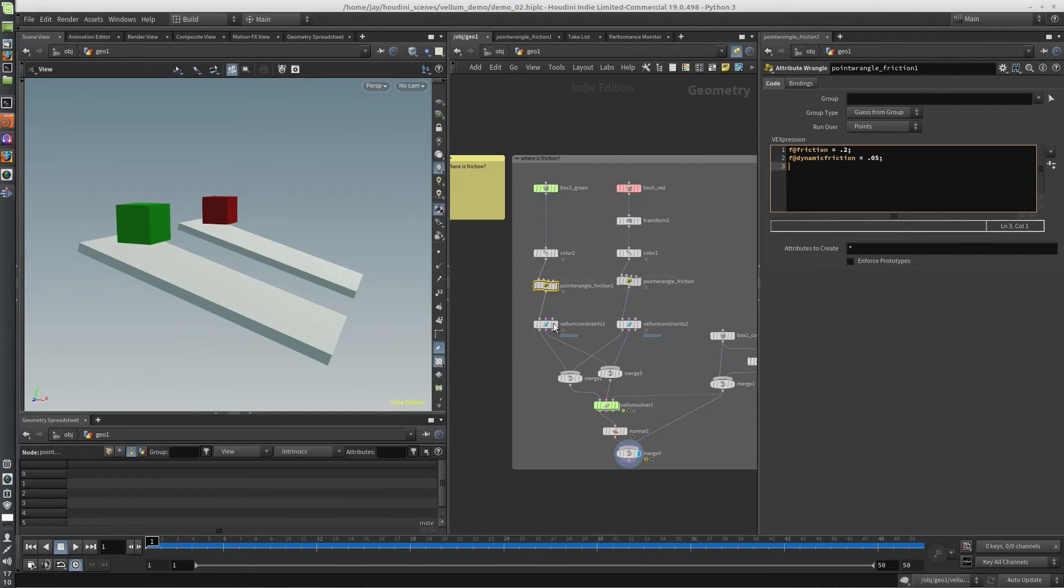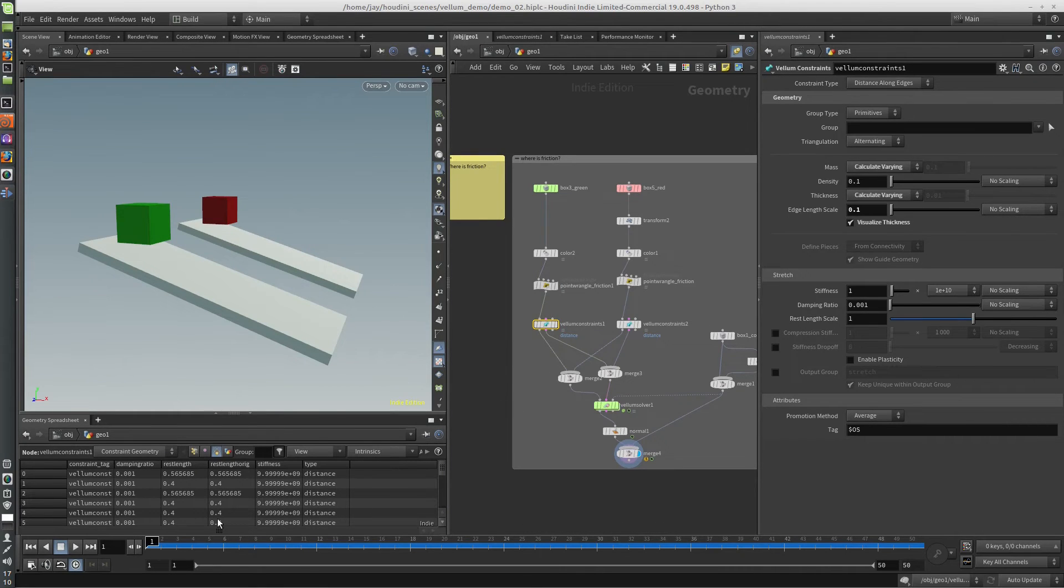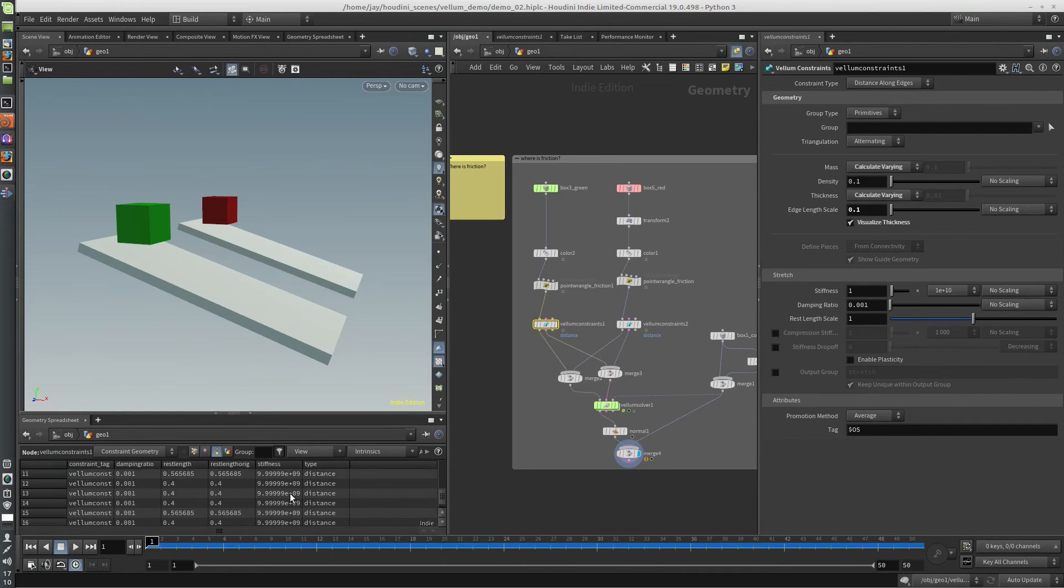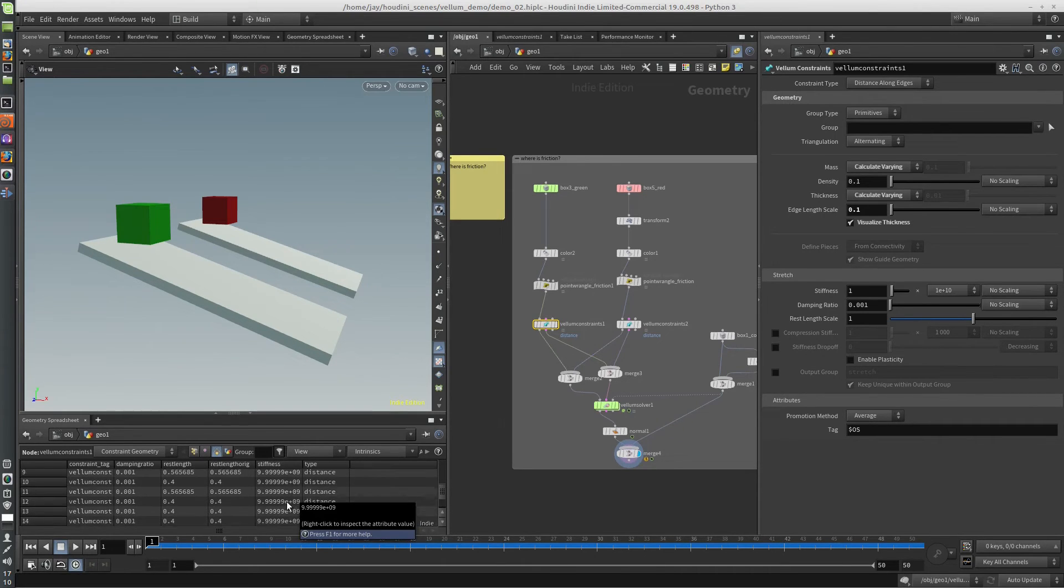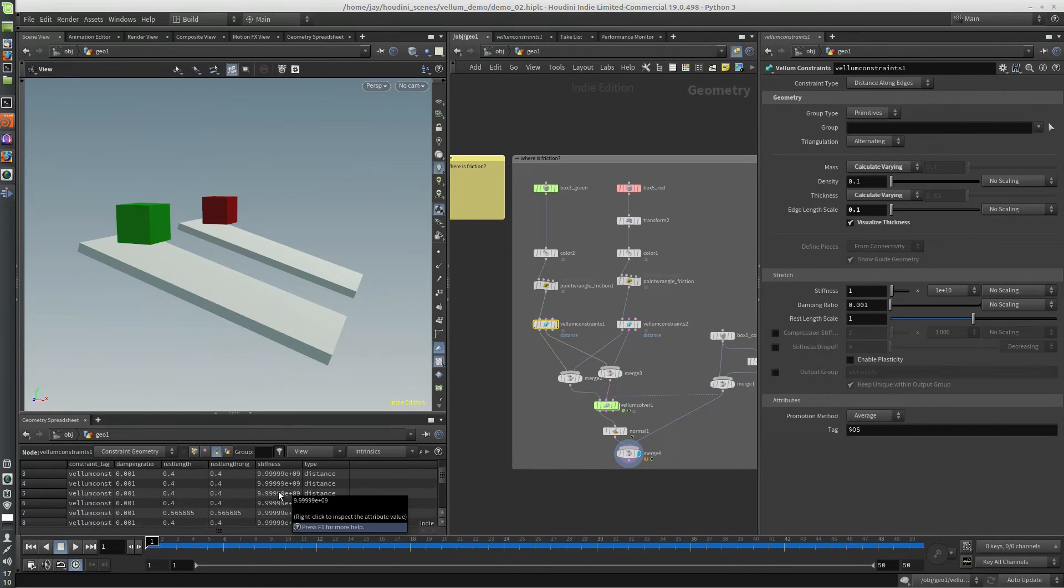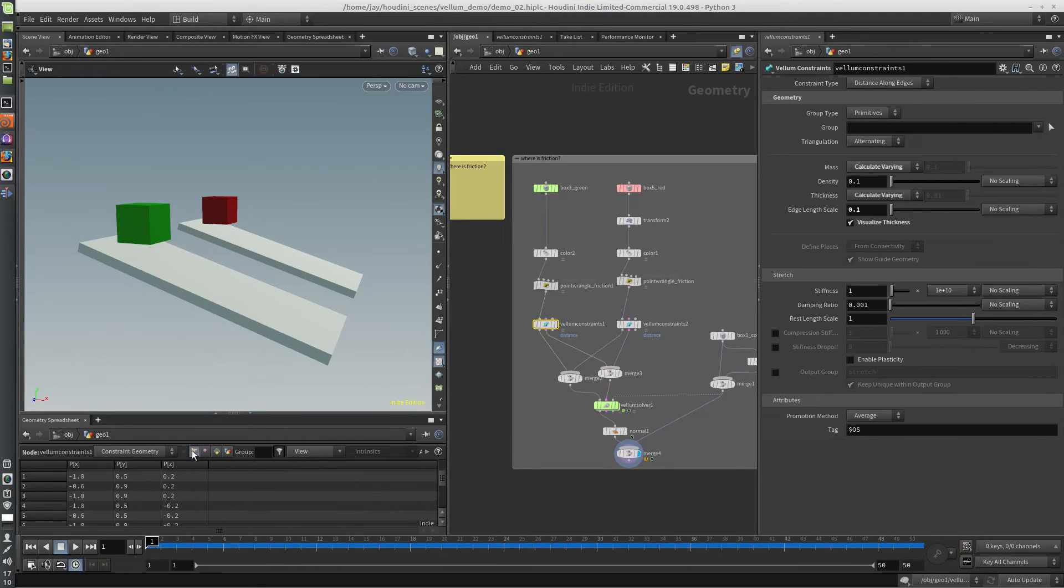So in this case, these Vellum constraint nodes, all they're doing is applying attributes. You can see them right here. These are the Vellum constraints. These are the springs that hold the geometry together. And all they are is just simple attributes. There's nothing special about them.